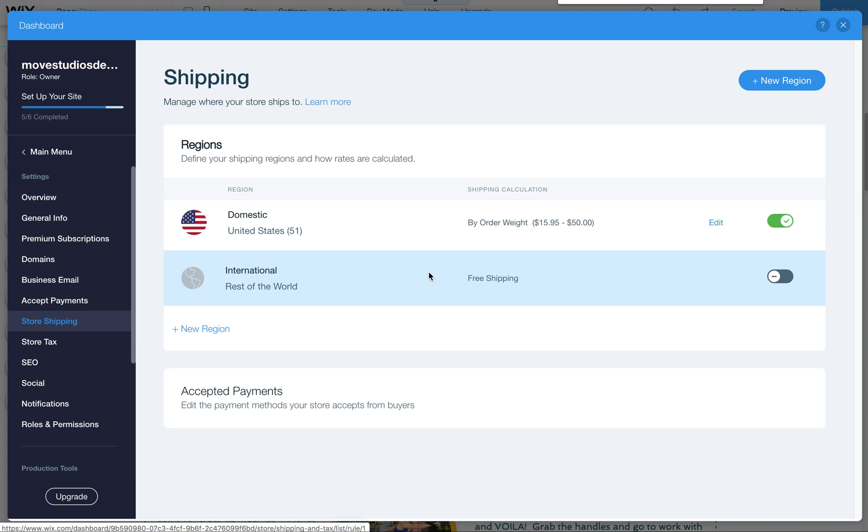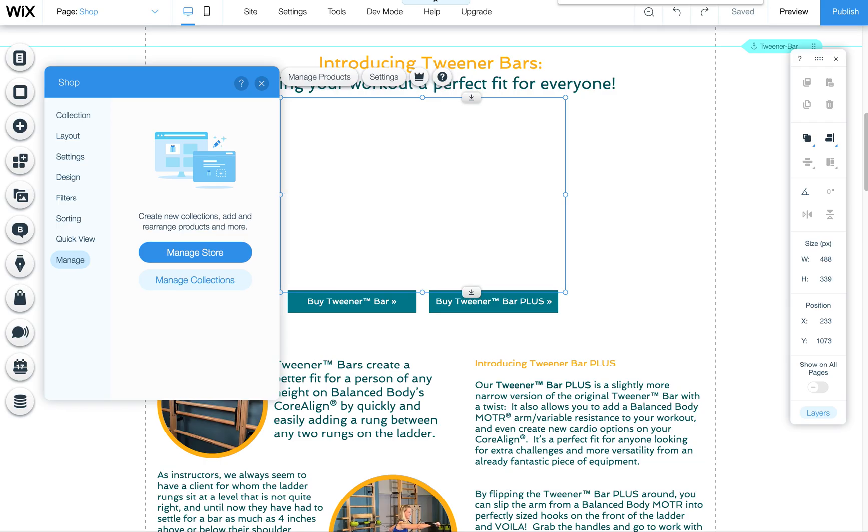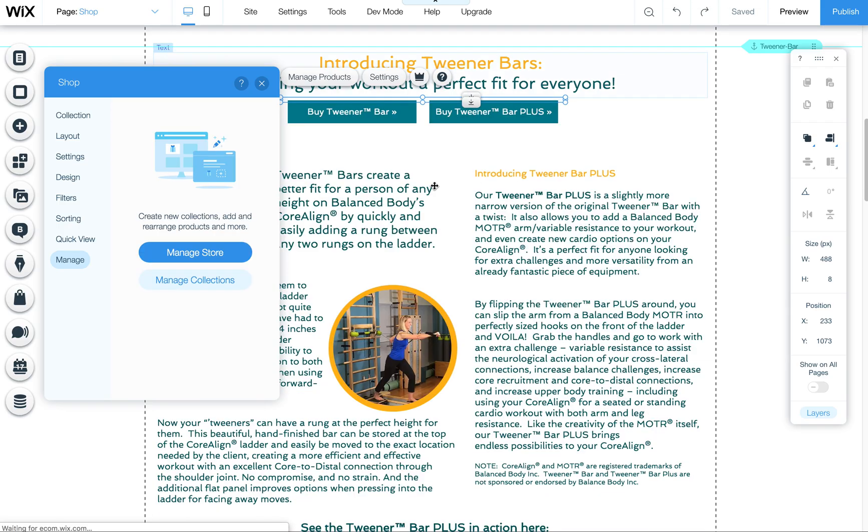I wanted to quickly show you how to access your Wix store's shipping settings. Currently we're looking at the shipping panel in the dashboard of the Wix stores. To get there, let's close out of this and I'll show you how to get into that.